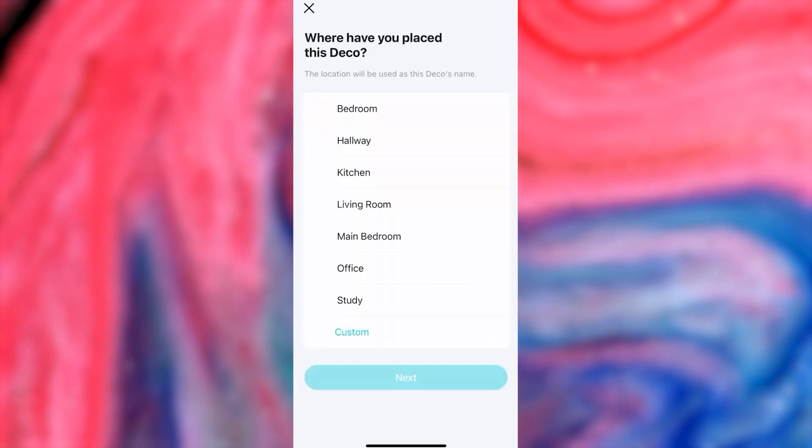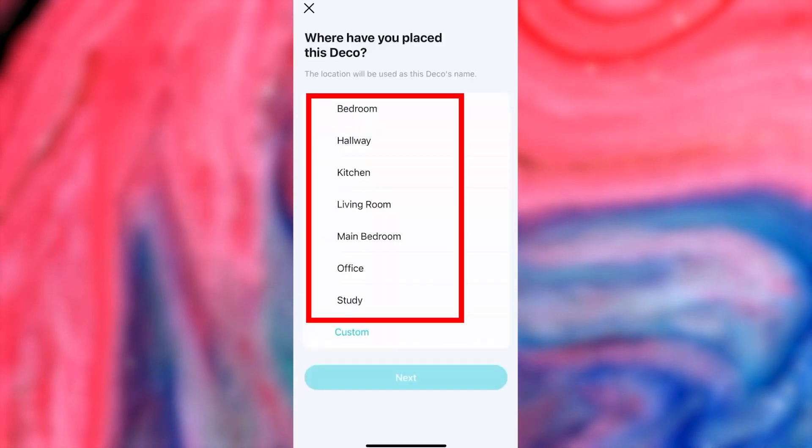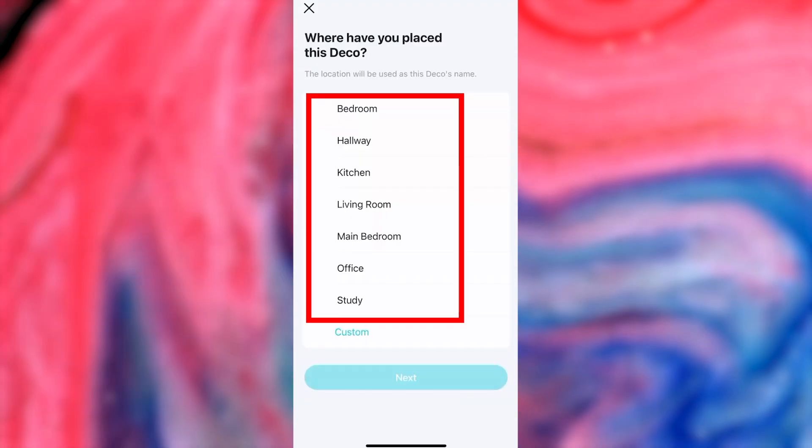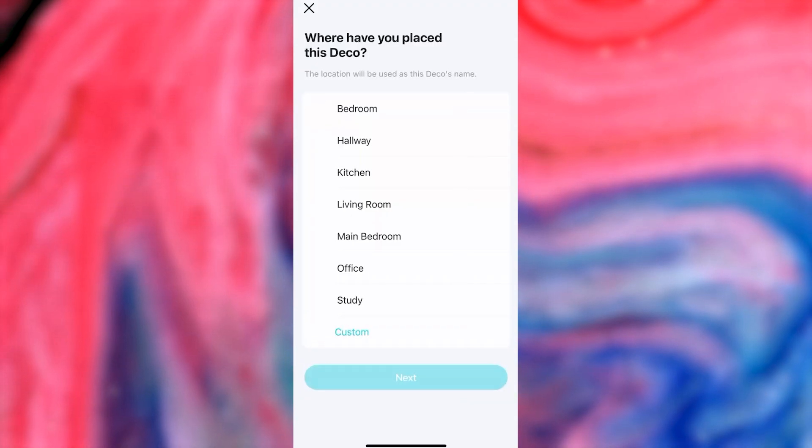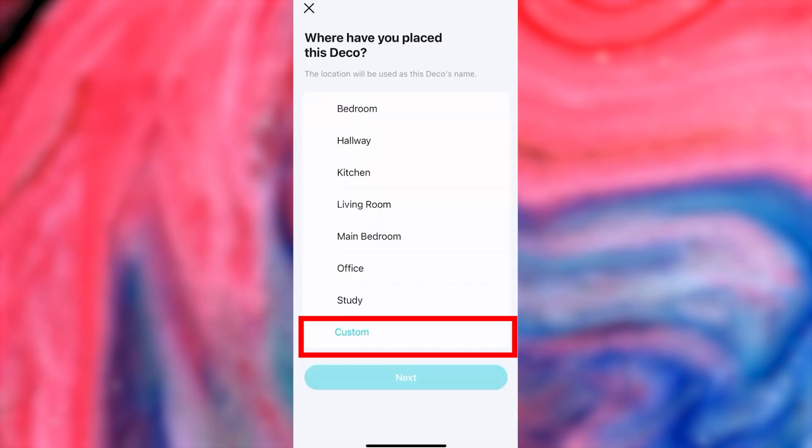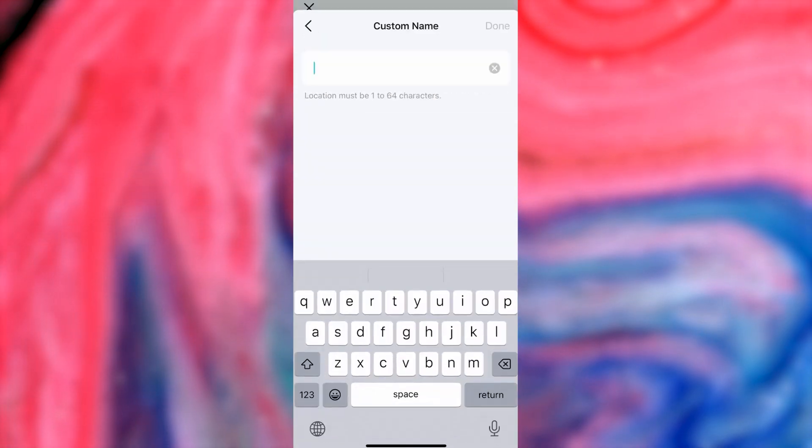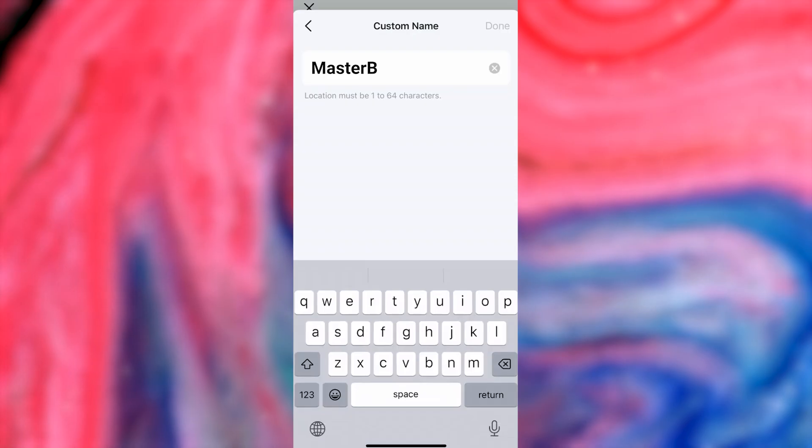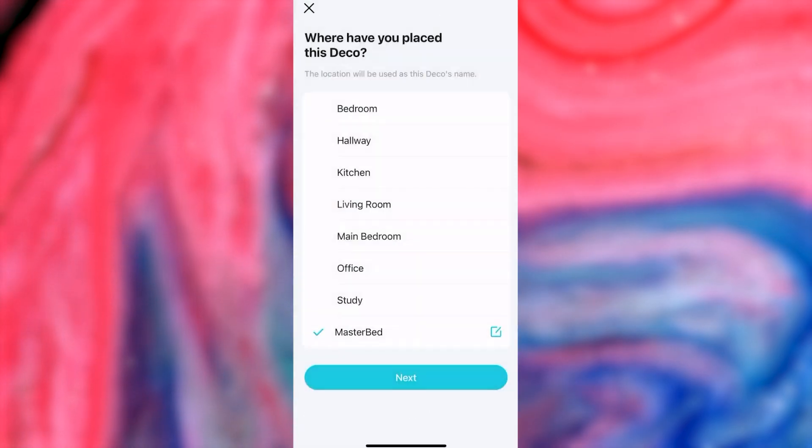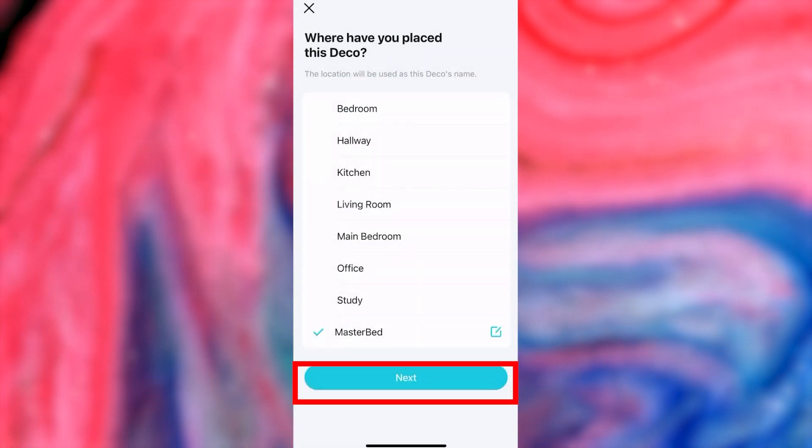Next, choose the location where your Deco device will be placed. The location will be used as this Deco's name. If none of the options fit, then press the custom button and enter your own name. And press the Next button.